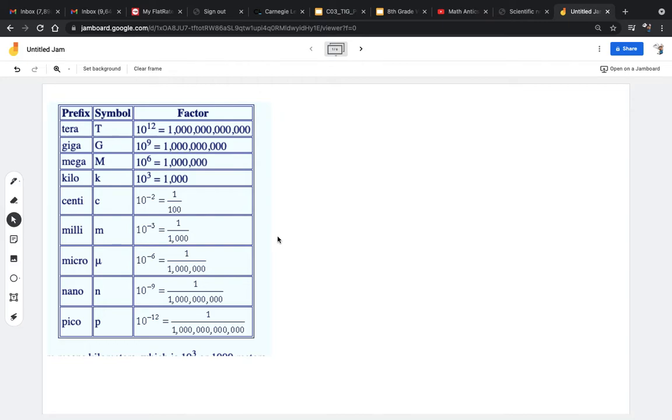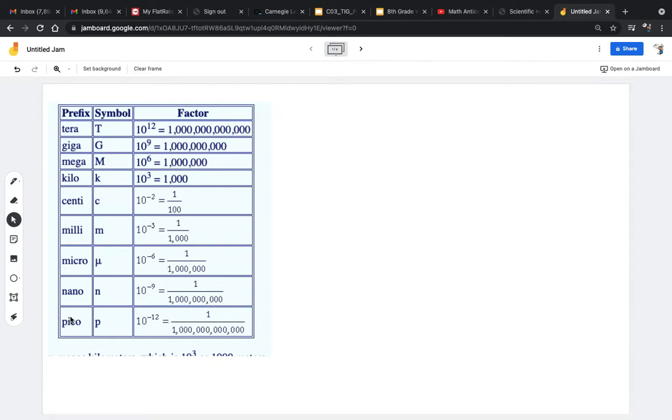A place we see scientific notation, and this is a place where you might have seen it in science class, is the metric system. These prefixes all correspond to scientific notation.